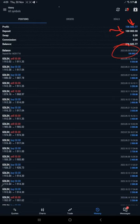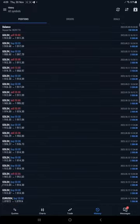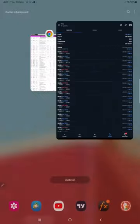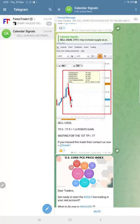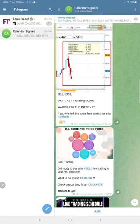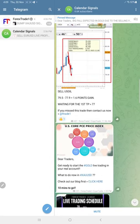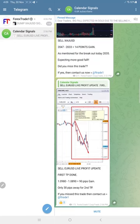We will continue to trade on this account and give you updates on how our calendar signals are performing. If you want to know more details about this strategy, contact us. Our support team will assist you. Thanks for watching, see you in the next update.